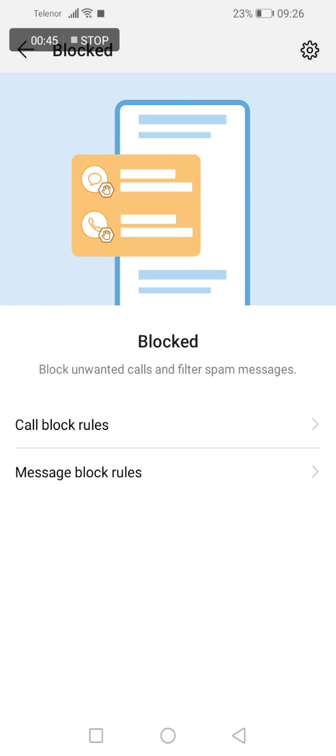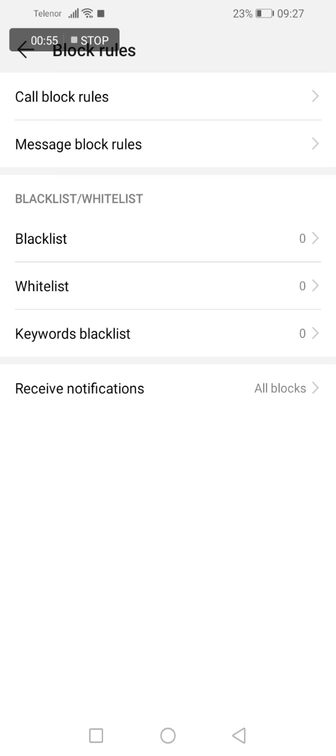Also, if you click in the upper right corner of your screen this setting sign here, you have several more options here.